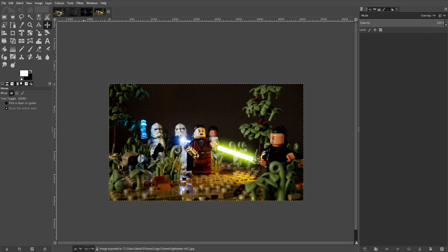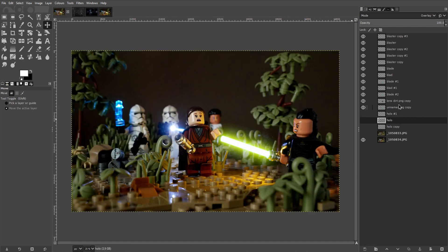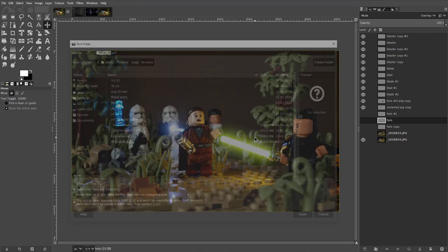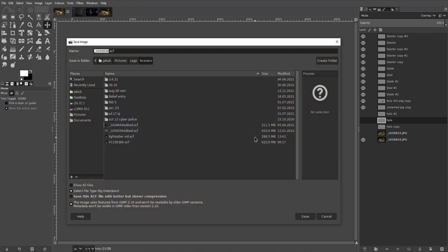To save the project file with all the layers for later if you want to edit it later, just hit Ctrl S. Set your desired folder and file name and click save.